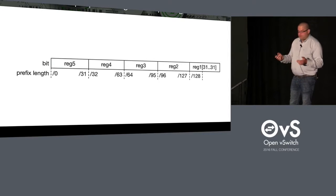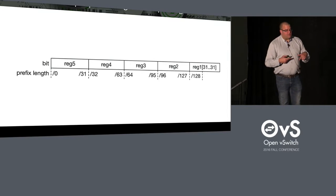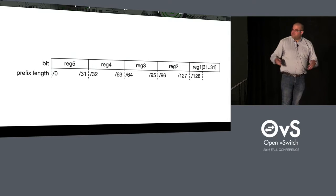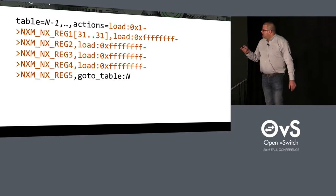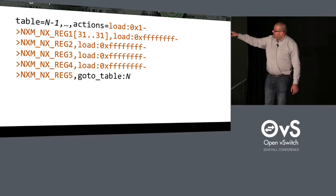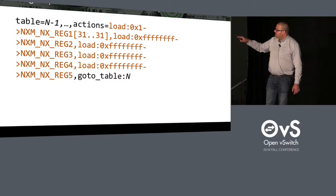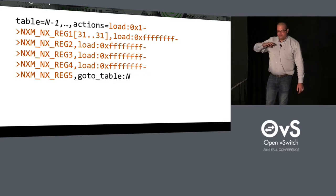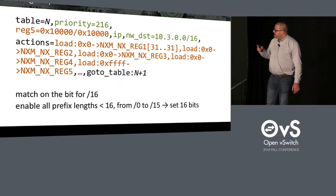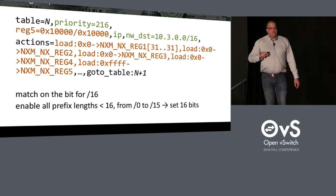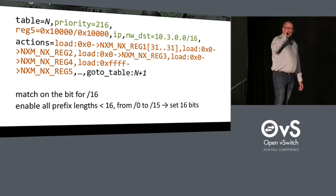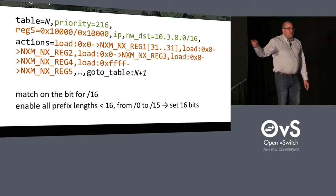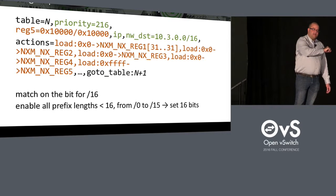So the first thing we need to do is when we enter our table, our lookup table, we need to set all those bits to one because at the beginning we can match everything. So before entering table N, that table N minus 1, for instance, you have a bunch of load actions to set all the bits to one. And then we need to do two things in our flow here. First, we need to match on the bit for the prefix length.